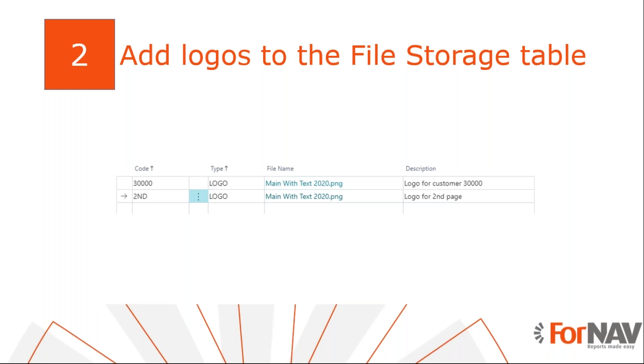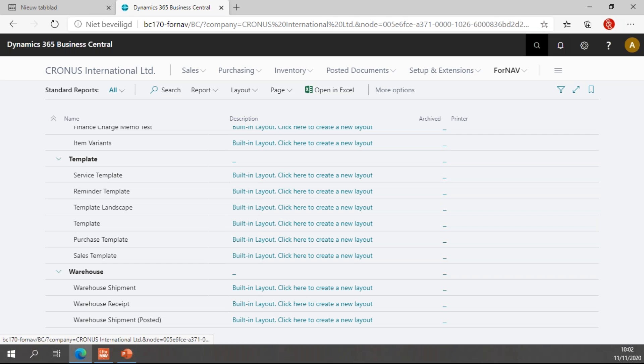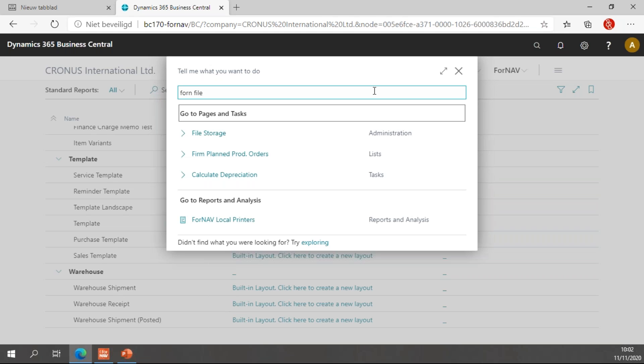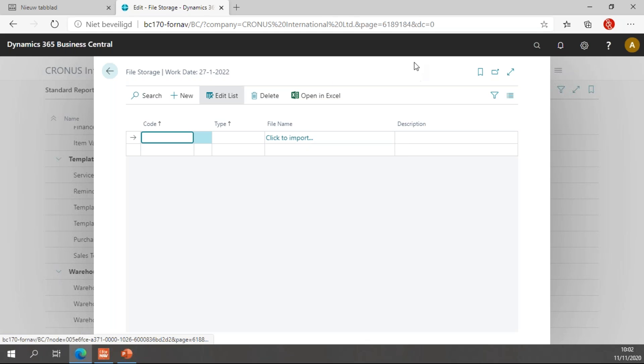So, let's go over to Business Central, which we have over here. And in Business Central, starting with report pack 5.4 or above, I can find the ForNAV file storage. Within the file storage, I can simply import files to a table.